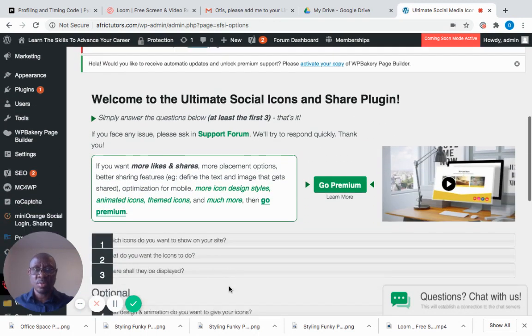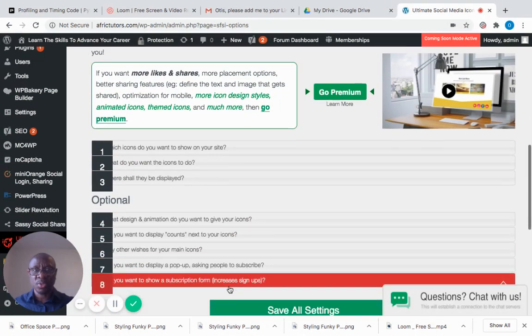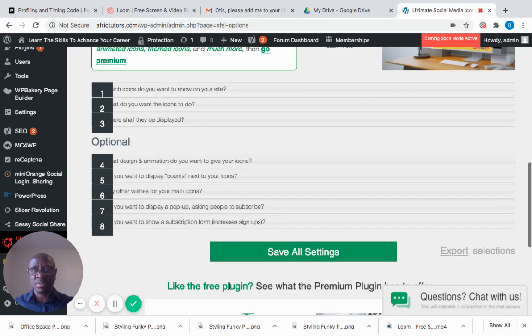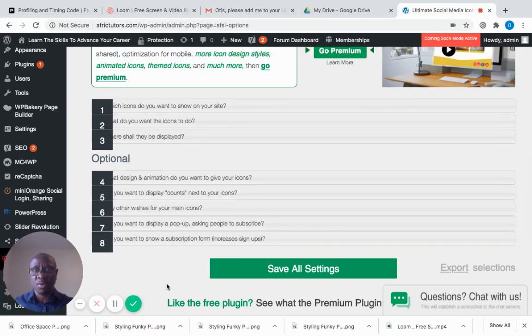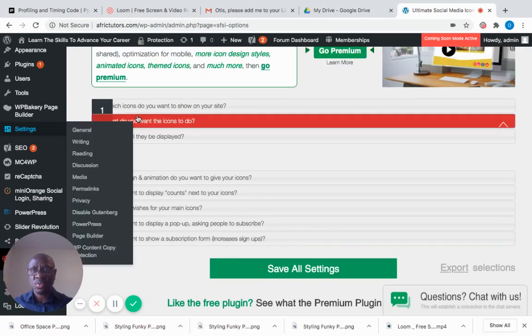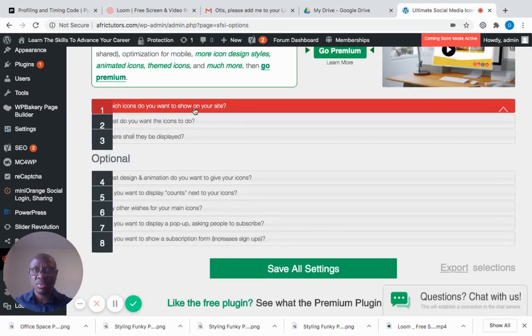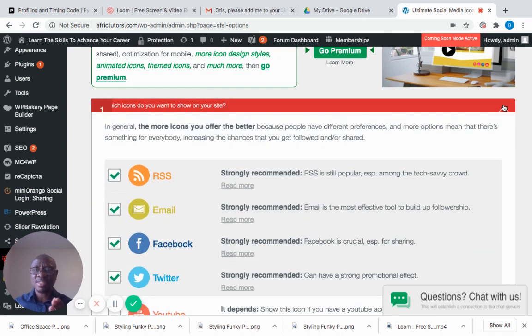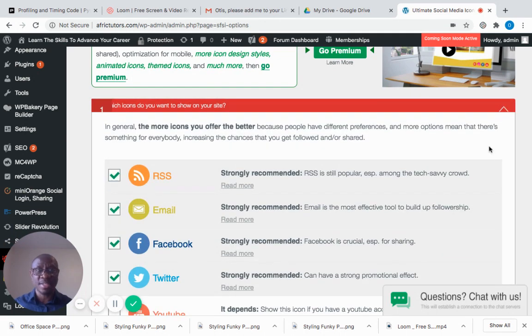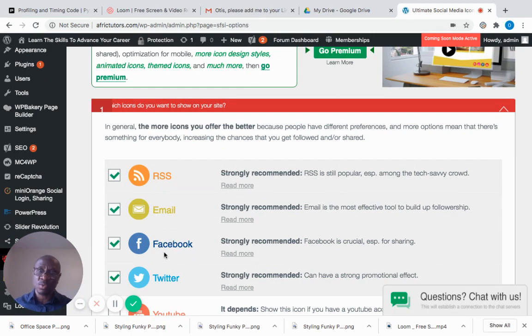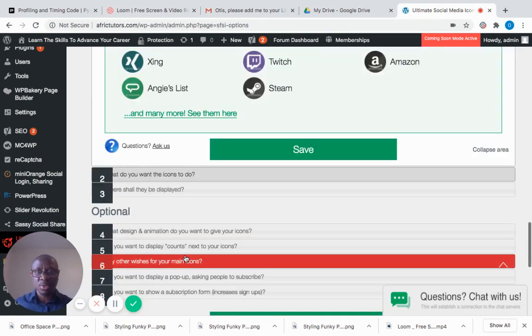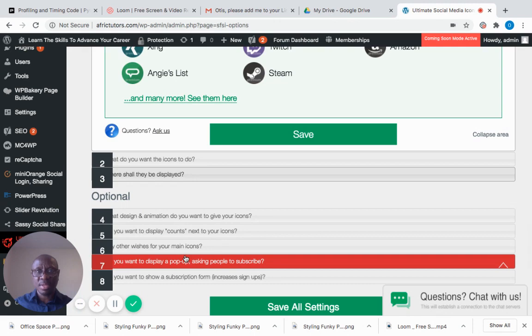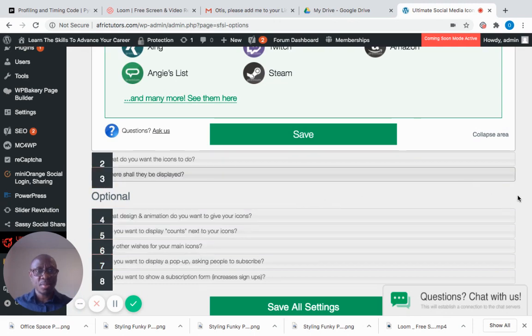Welcome to Ultimate Social Shares—I'm using the free version. It asks which icon you want to show on your website. You can select the icon and how you want it to appear below your content.